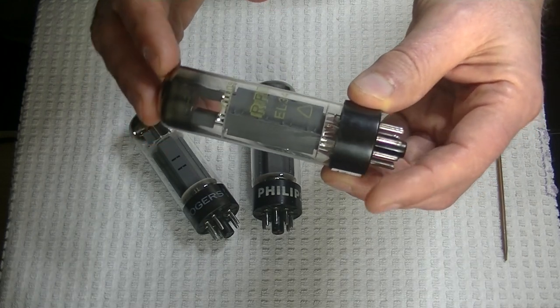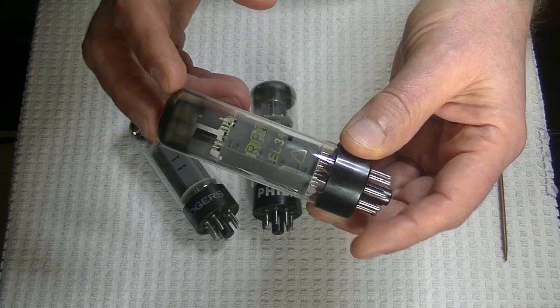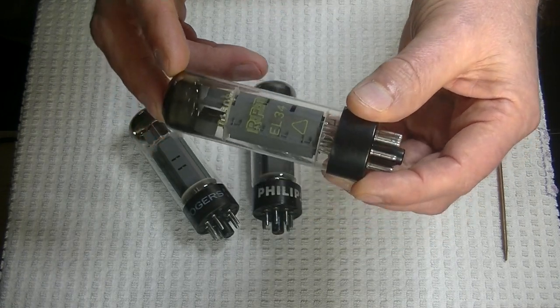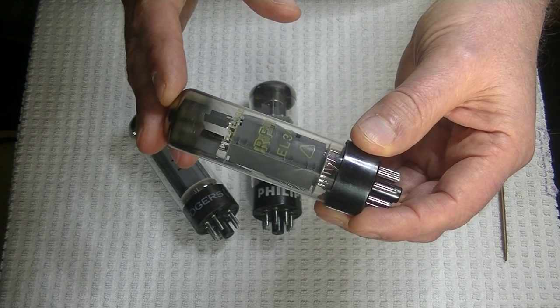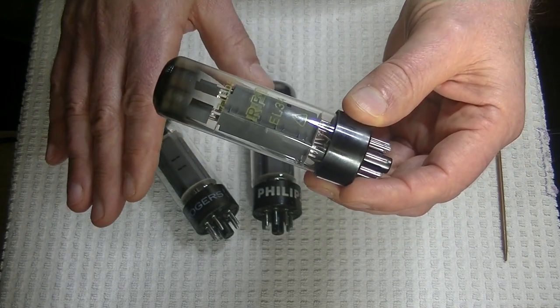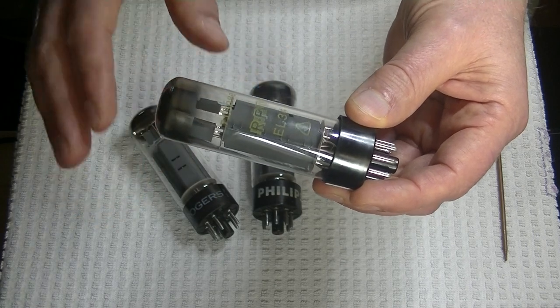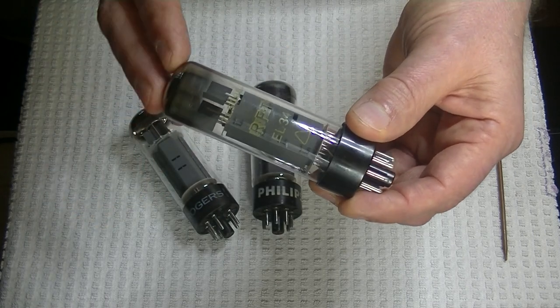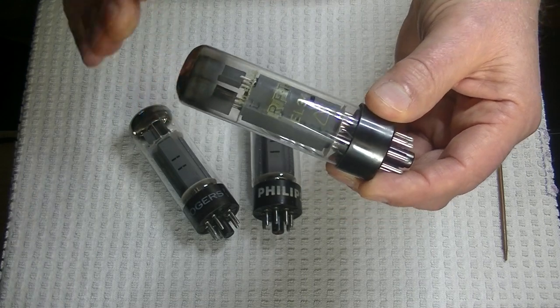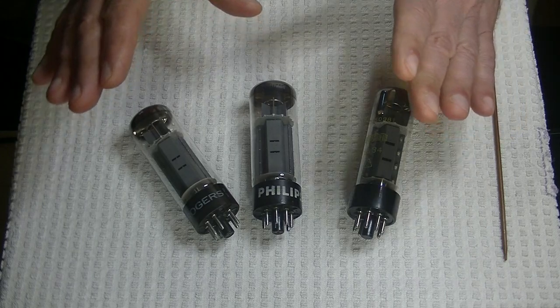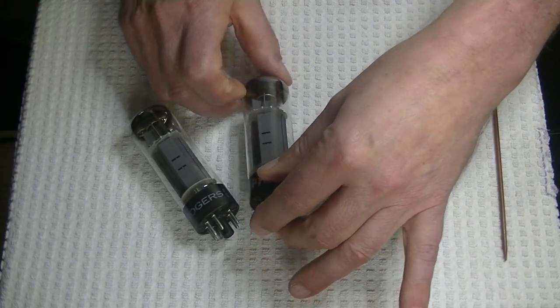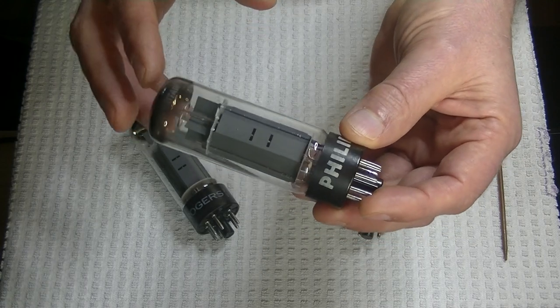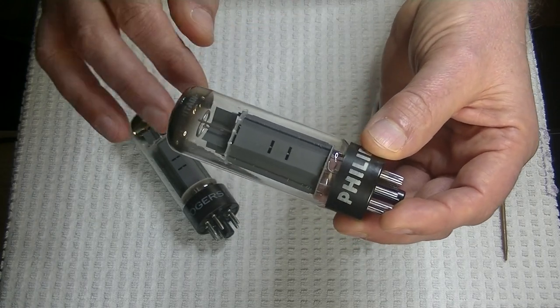In fact, they have the cleanest sound of any EL34 I've ever heard, vintage or new. But with that clarity, you give up some of the warmth. There's no such thing as a free lunch when it comes to high-end audio. But if clarity is your thing, then you'll absolutely love these tubes. If you want a little bit more warmth, then the Mullard EL34 XF2s are the way to go.